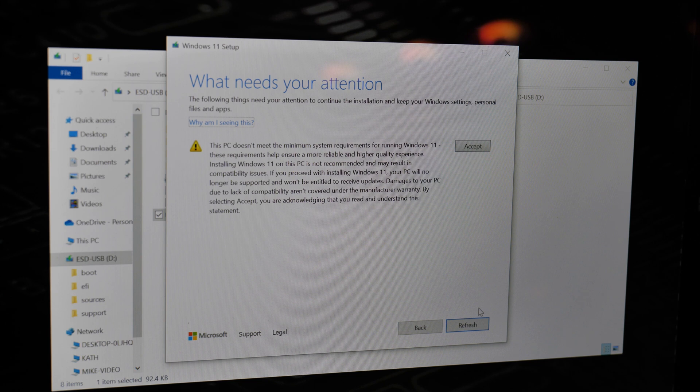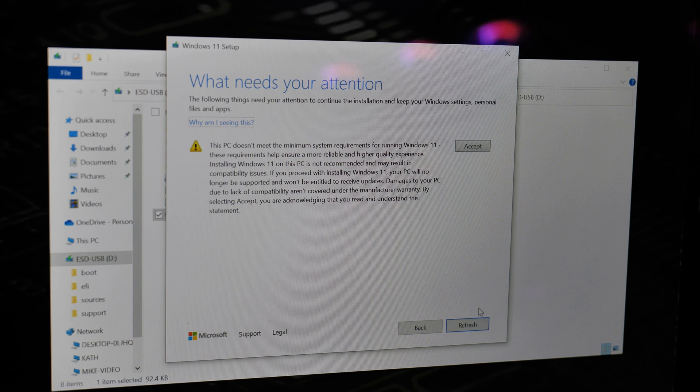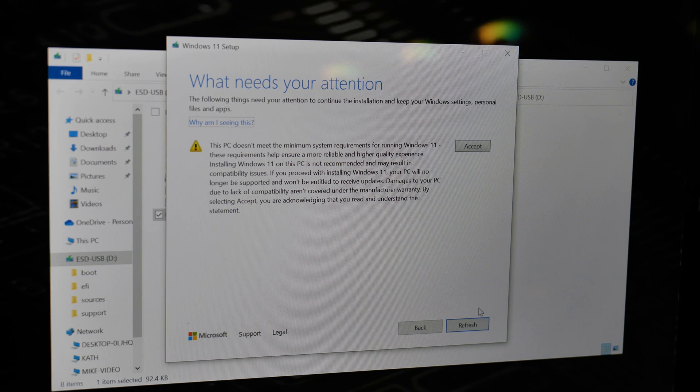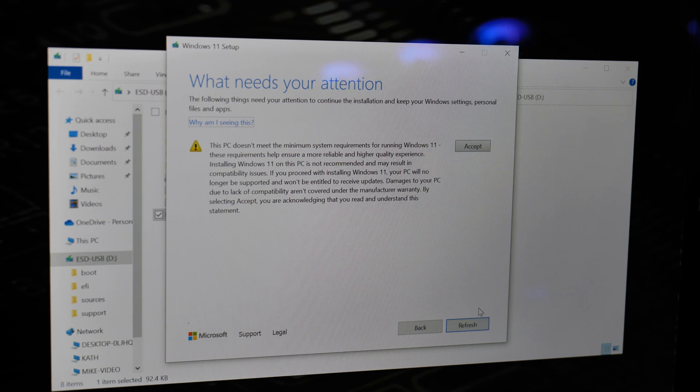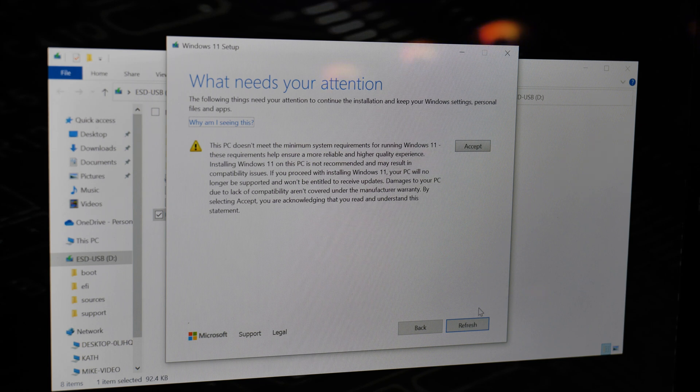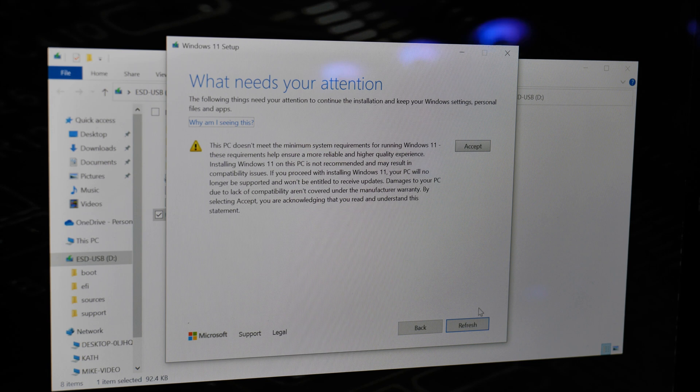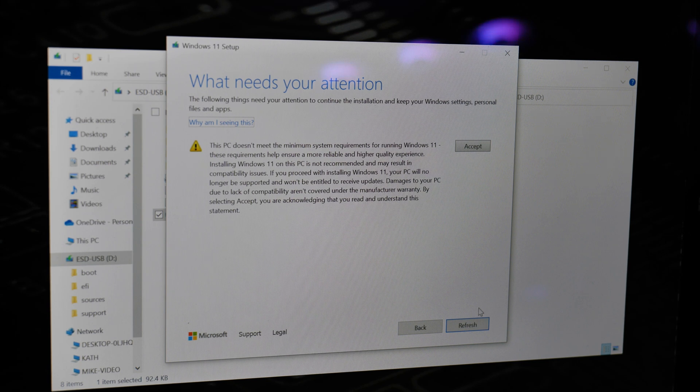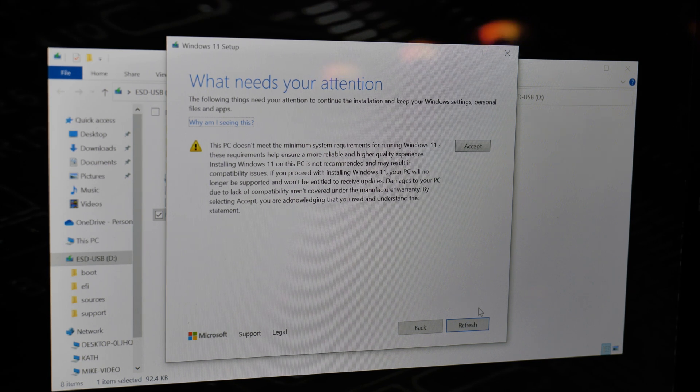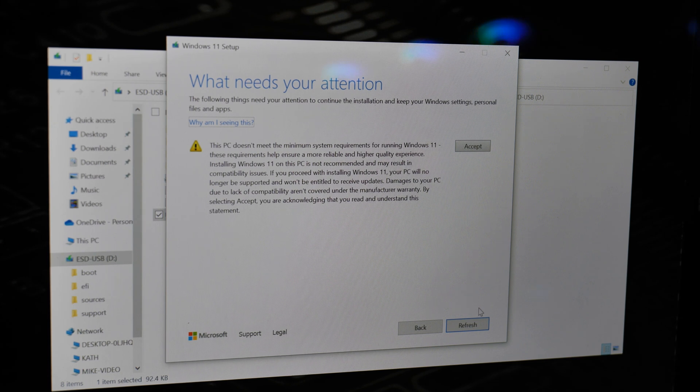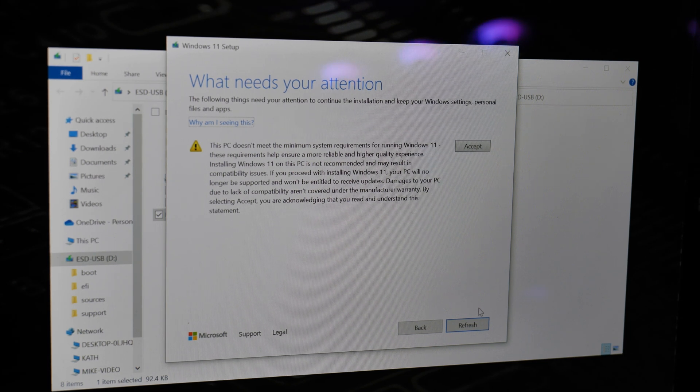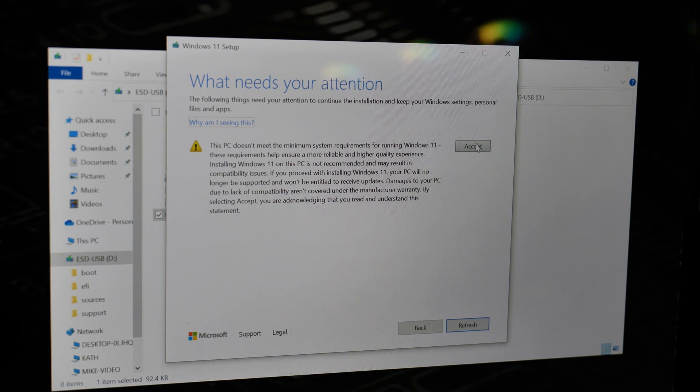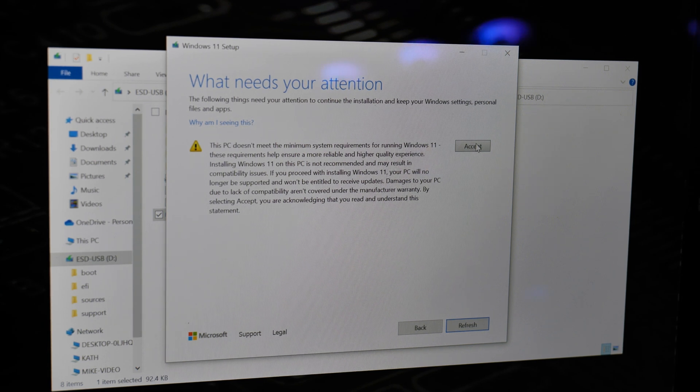Okay so we come to a part here where this is a kind of word of warning from Microsoft themselves. So as part of the Windows 11 setup, it says here 'What needs your attention.' Essentially what this is, is a warning saying that the PC doesn't meet the specific requirements for Windows 11. And essentially if you want to go ahead, then you're kind of on your own. So there's no warranty implied or given, and if you click on accept, then yeah, on your own head be it.